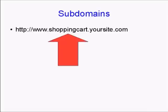The shopping cart bit, the bit between the www and the .yoursite.com, is actually the subdomain, and that is a separate part of the website.